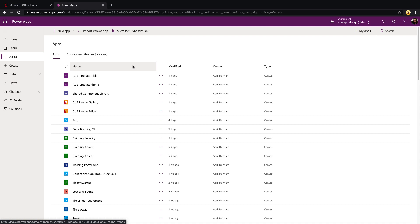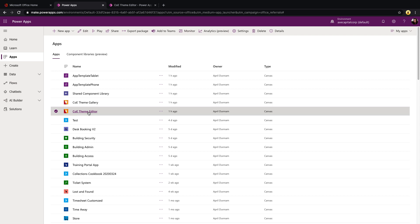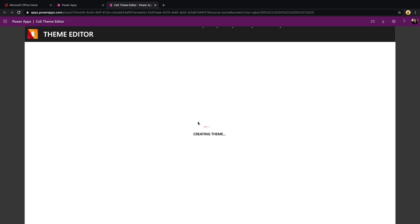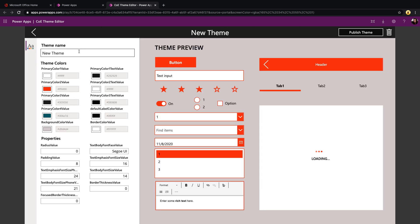If I go back to my Apps tab, all of the canvas apps should show here once you import that solution. The one you'll start with is the COE Theme Editor — we'll play this app by clicking on it. When you first install this, it will be blank with no custom themes yet. This is where you'll go to create new ones, so we'll click the Create New Theme option.